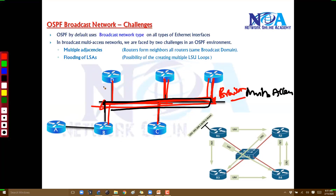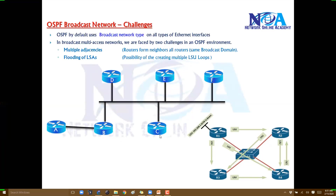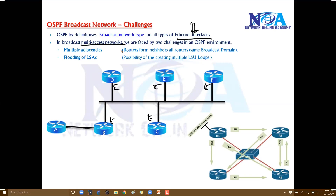When this router sends an update to another router, it goes to the switch network and gets broadcasted to every router, because every router is a neighbor of every other router. All your Ethernet interfaces will be treated as broadcast networks. In the case of BMA networks, we will face two different challenges.